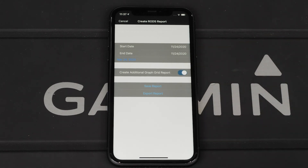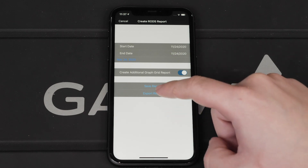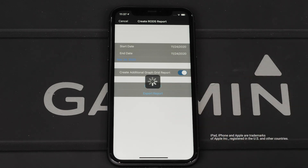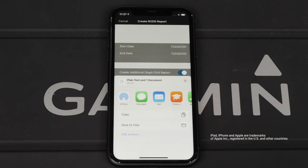Selecting Create Additional Graph Grid Report will also include the HTML file. Select Export Report. Lastly, use the sharing options to export the file.